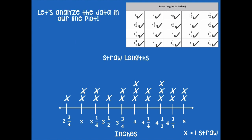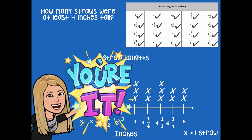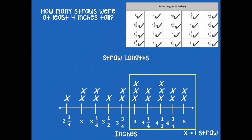Let's analyze the data in our line plot. How many straws were at least four inches tall? Pause the video, look at your line plot, and figure out how many straws were at least four inches tall, then click play when you're ready. Anything that's four or higher is going to be at least four inches tall, so I count those X's — there are 12 straws that are at least four inches tall.